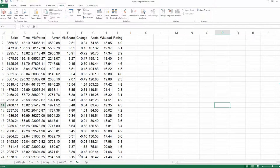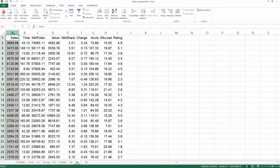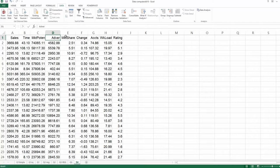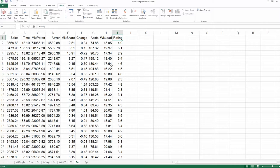Looking at our dataset, the first column is the Y variable — sales. The manager is considering the following factors: time, time of operation, how many times they have already opened, market potential, advertisement, market share, changes, accounts, and workload rating. These are the possible factors that may have an impact on sales.